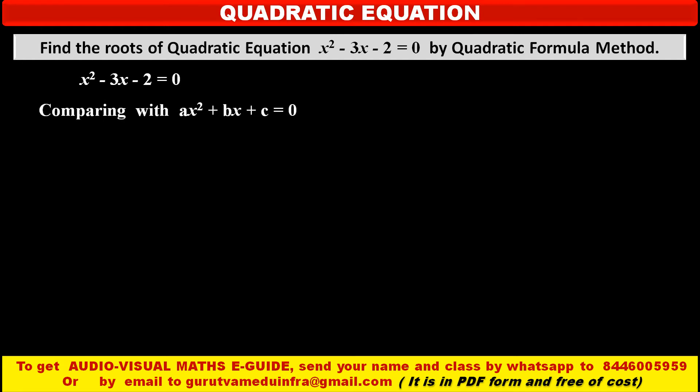So we have to compare this given equation with the general form of quadratic equation ax squared plus bx plus c is equal to 0. Equating the corresponding terms, we get a is equal to 1, which is the coefficient of x squared; b is equal to minus 3, the coefficient of x; and c is equal to minus 2, the constant.